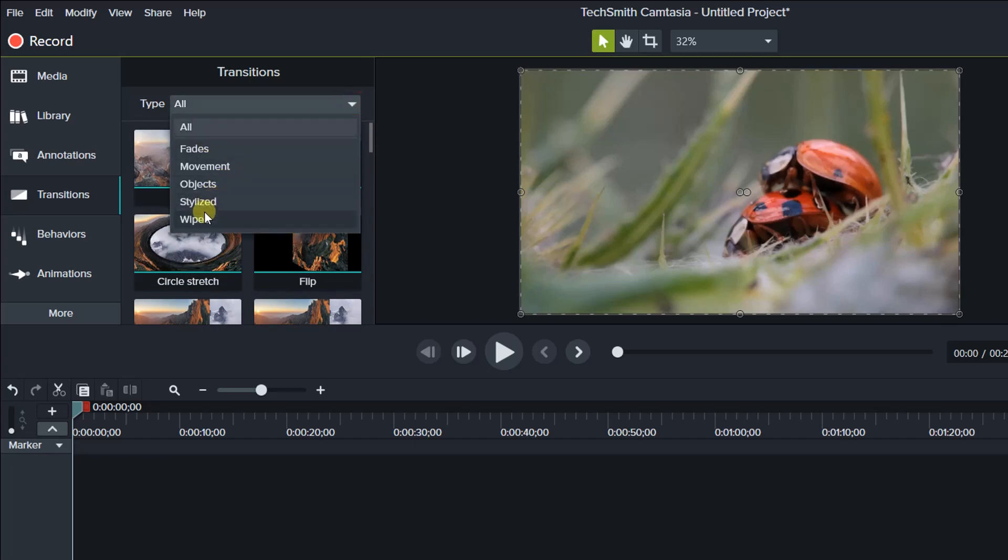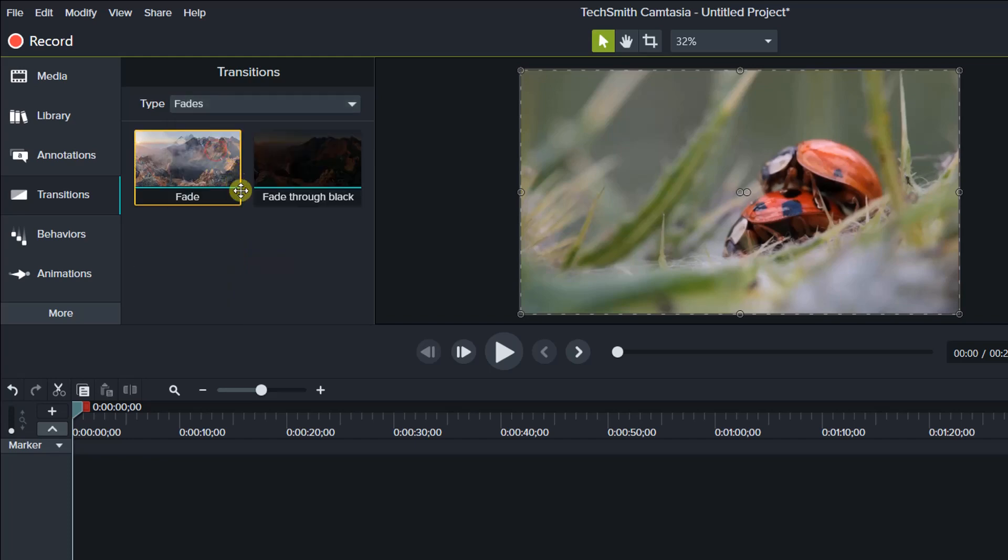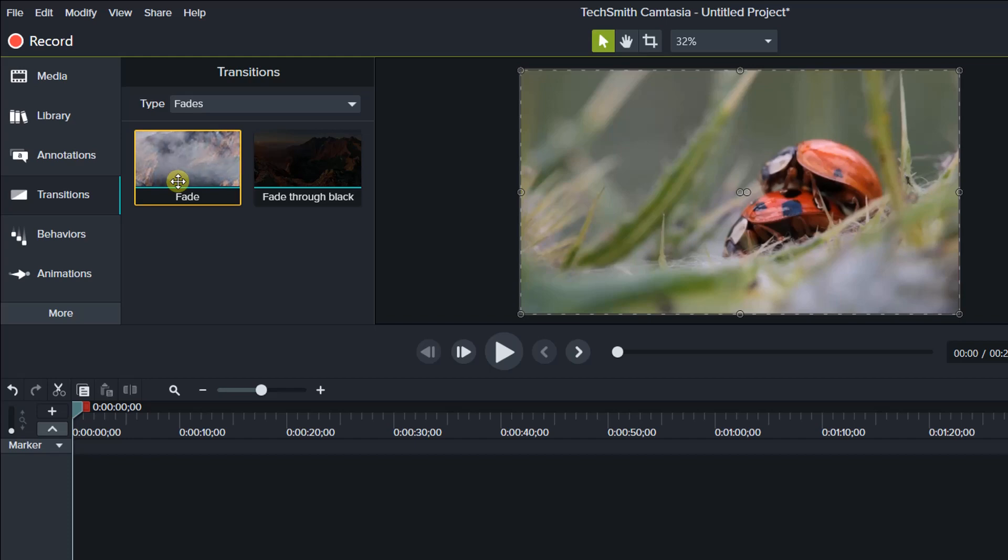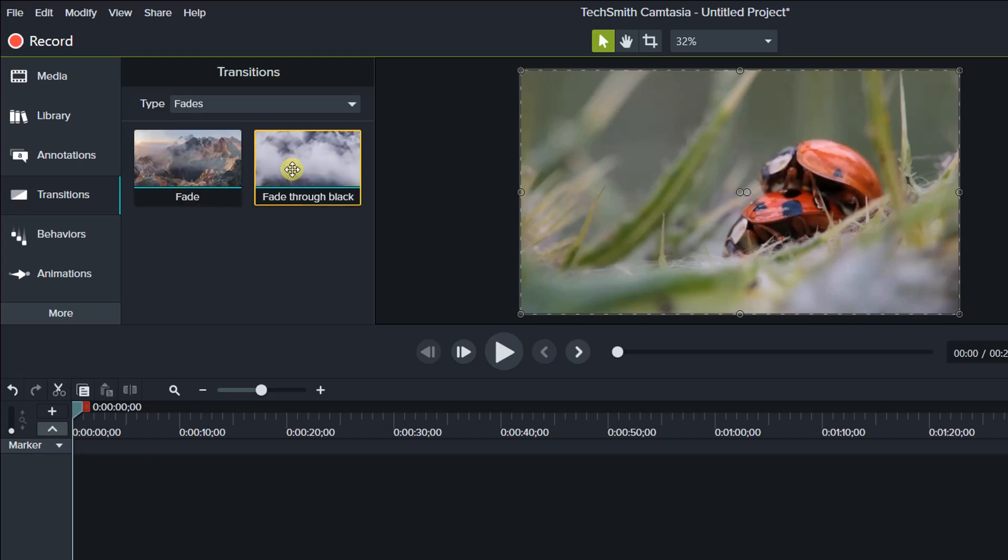For example, I can select fade transitions here. To add a transition, left-click on the transition, then drag it between your clips on the timeline.